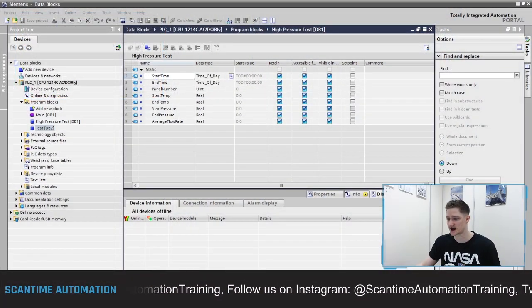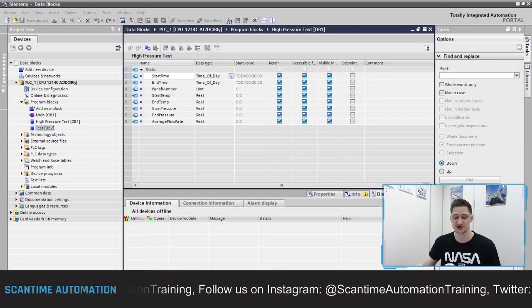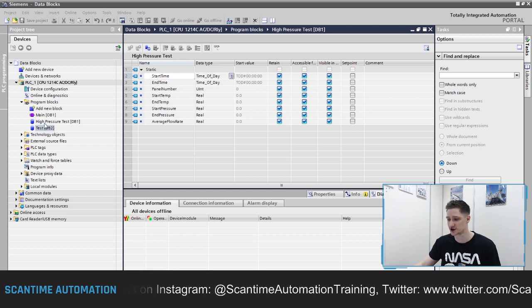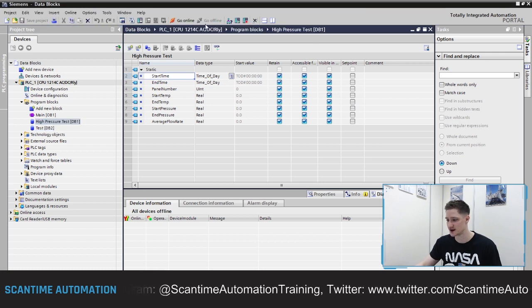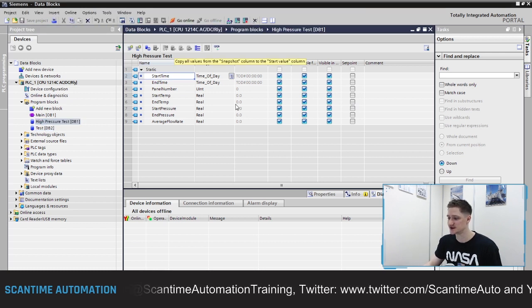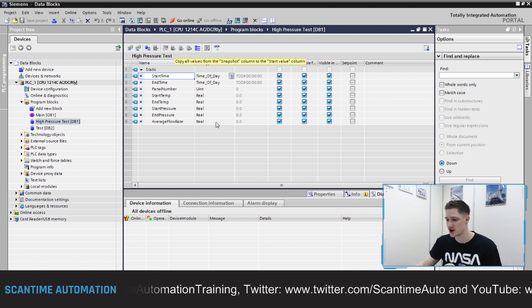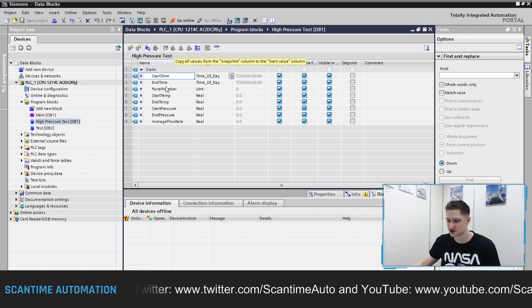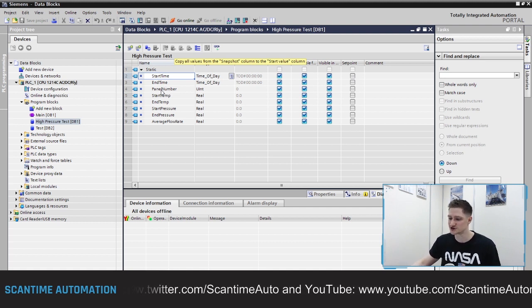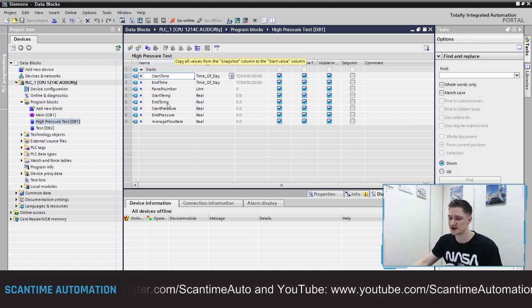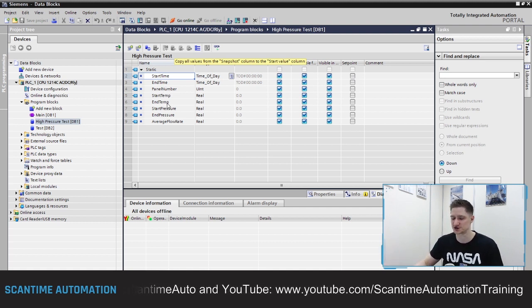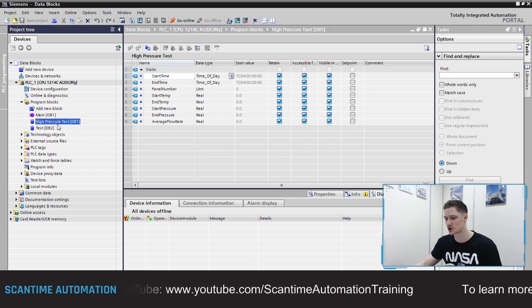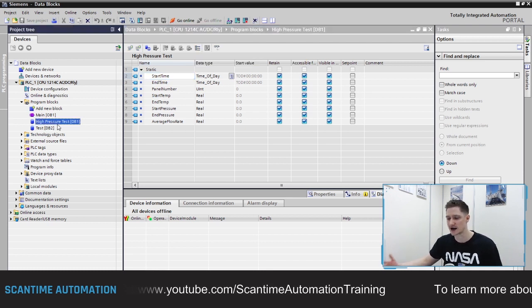As I mentioned, we had a look at data blocks inside of Siemens TIA Portal, and we created a data block for our high pressure test. If I just open that block up, here is our high pressure test data block. We were storing different types of data inside of here — the start time, end time, panel number, start temperature, end temperature, start pressure, end pressure.